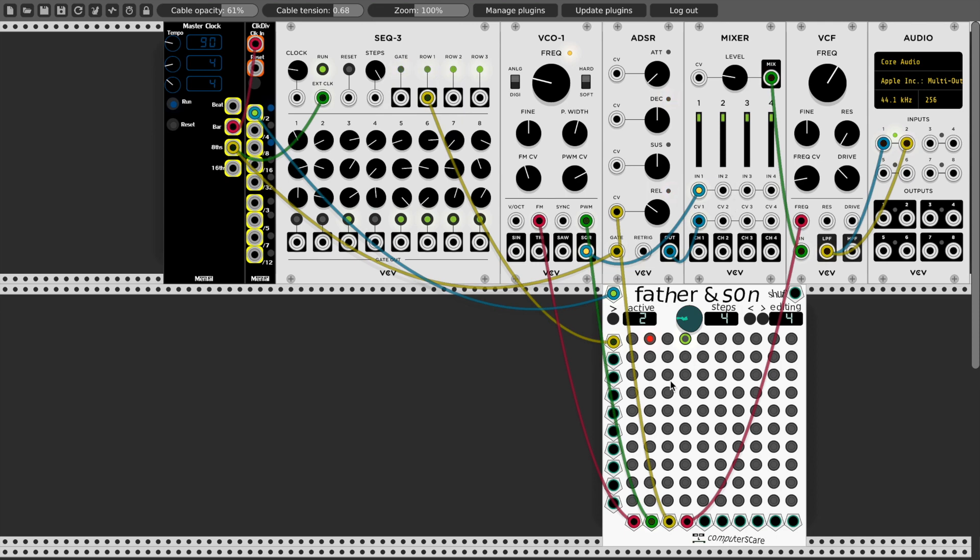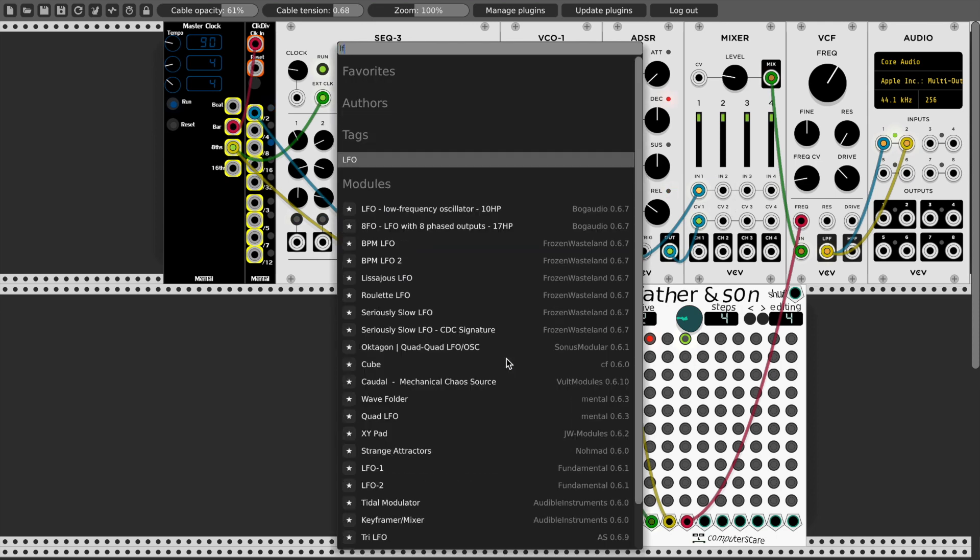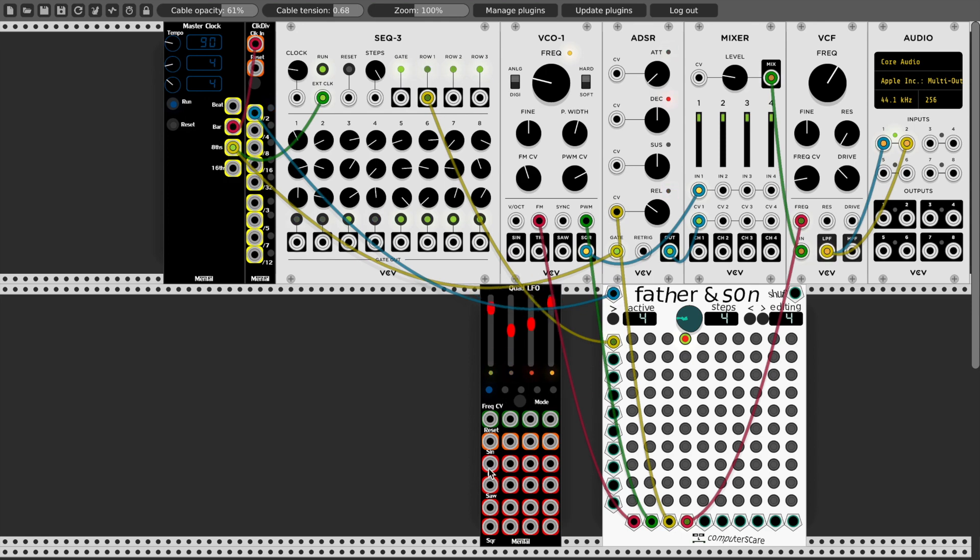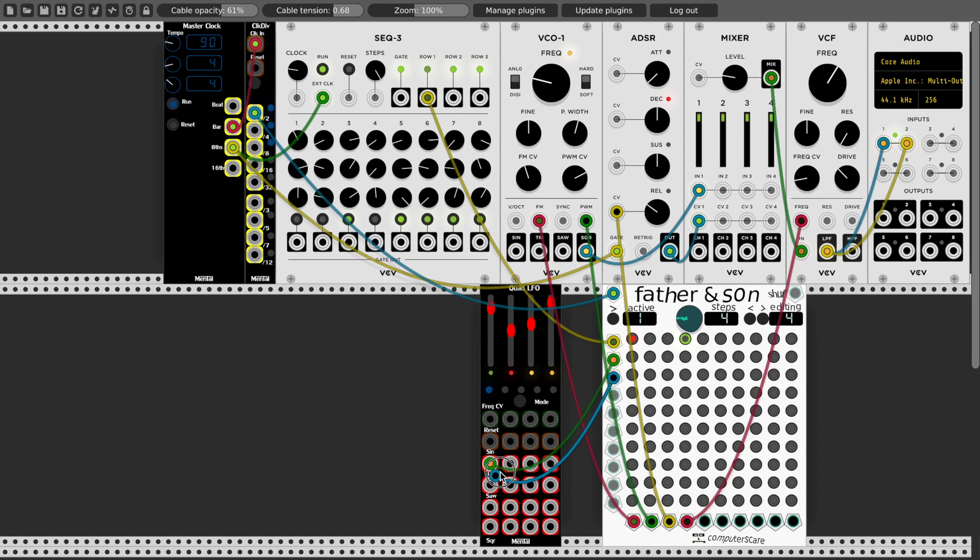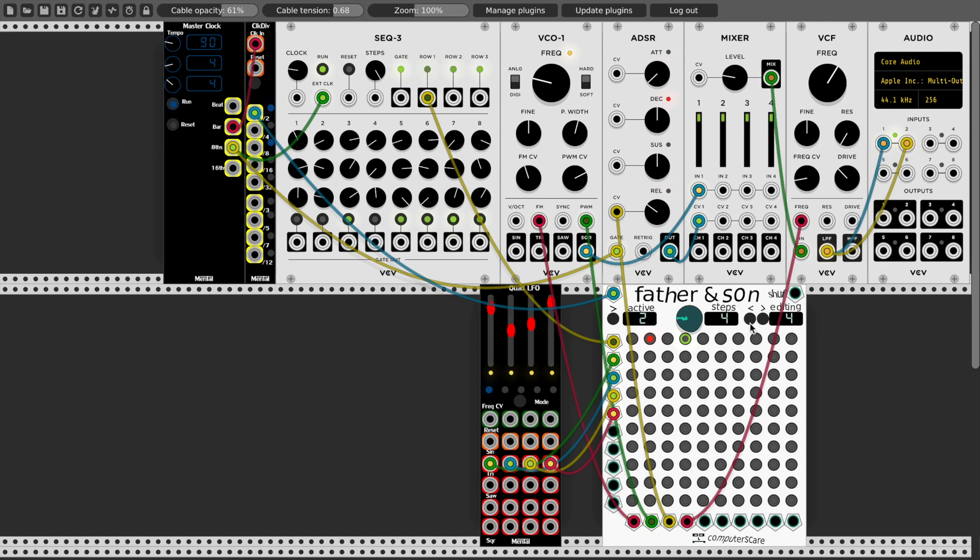And of course you're not limited to just one input. If I wanted to add say an LFO, I'll use Mental Modules Quad LFO, randomize this to get some different rates, I'll plug in all of these here, and let's make step three really crazy.